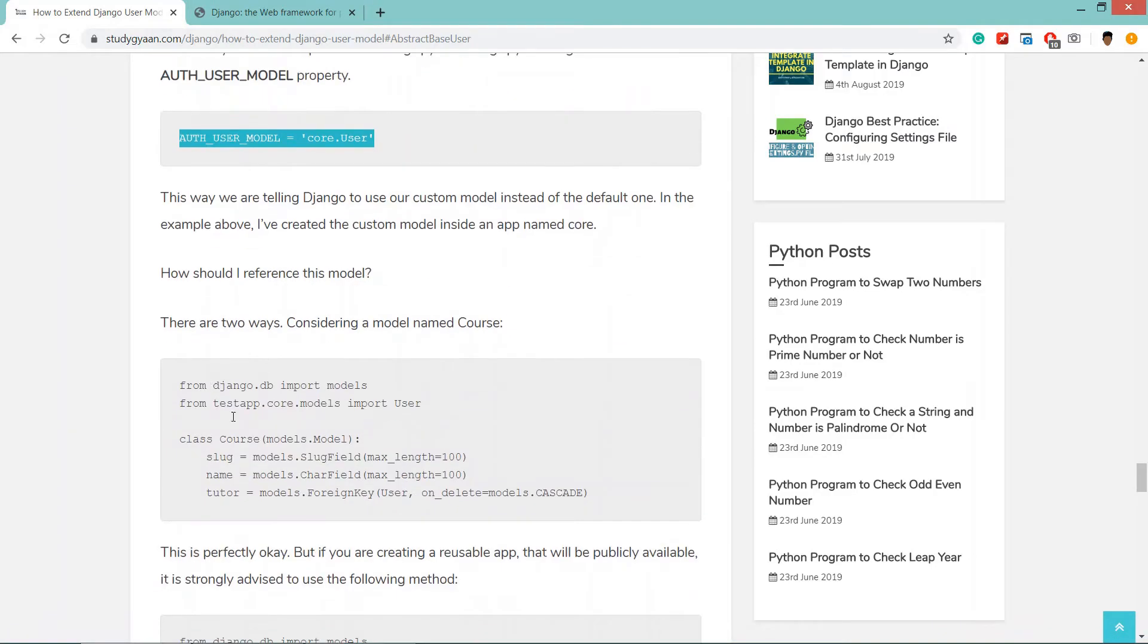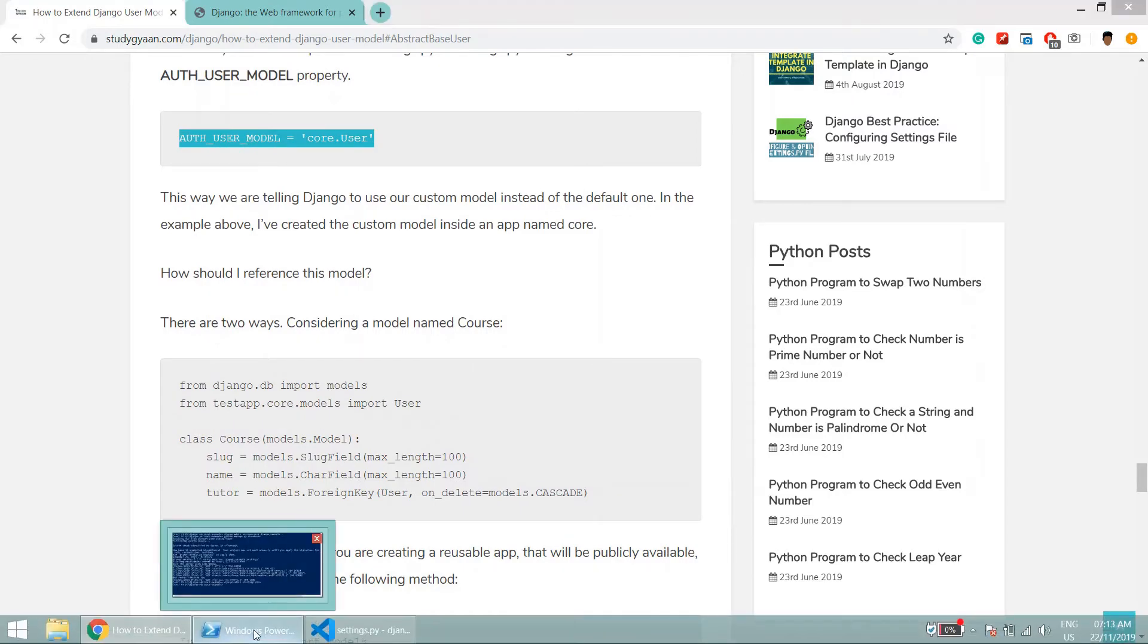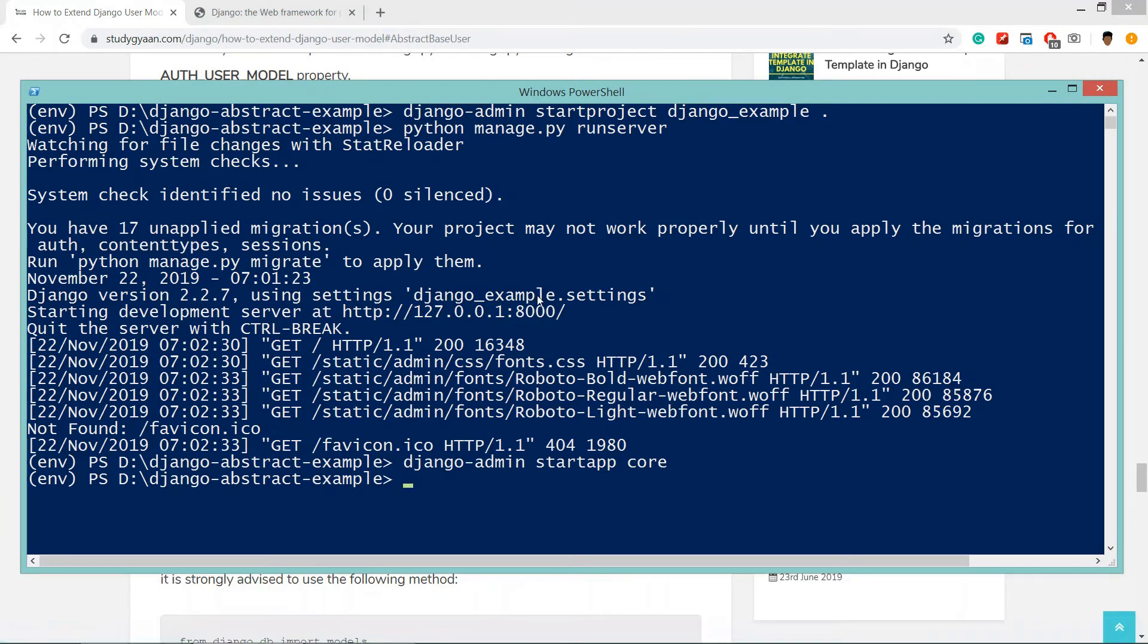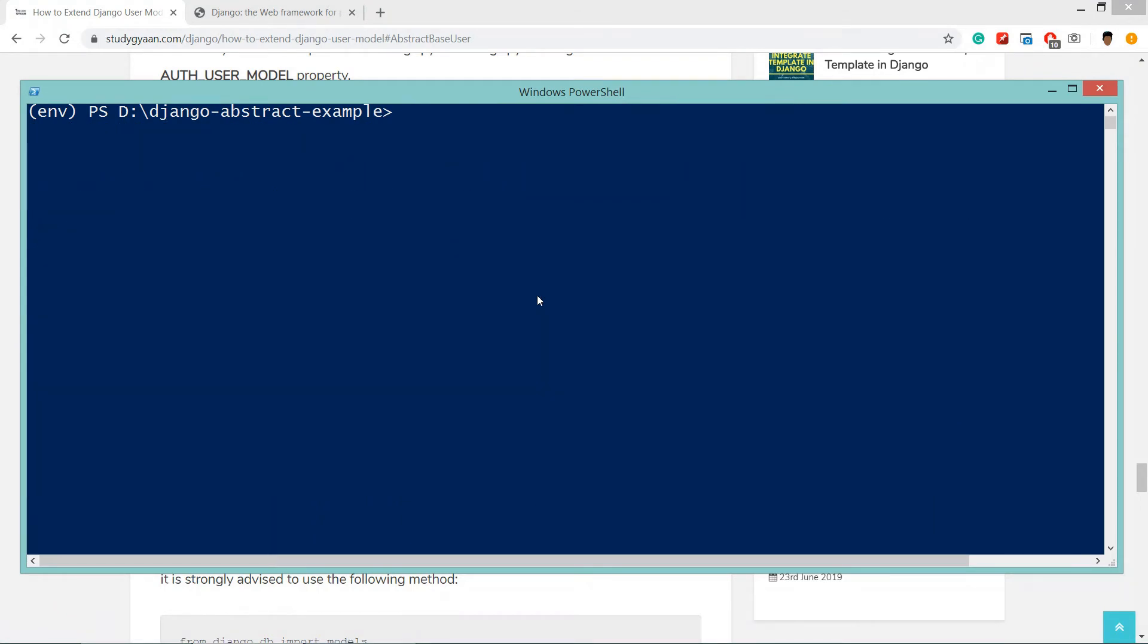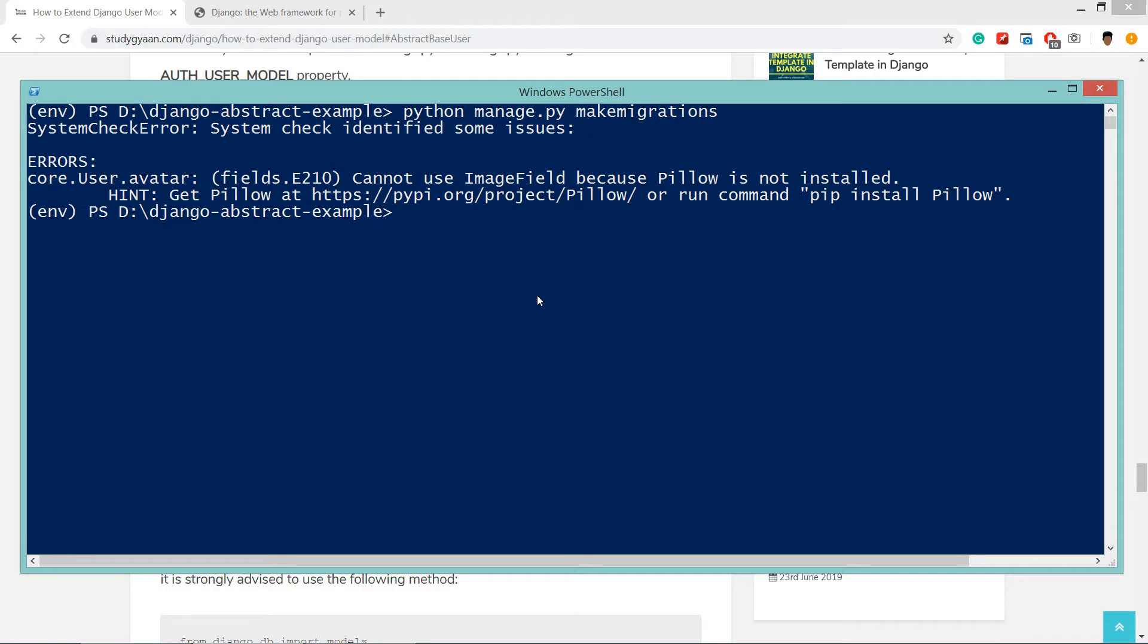We have done with our code. Now we need to do one important step - first will migrate. Python manage.py makemigrations. So this will create our migrations. We are getting one error for image field which is because we have not installed pillow, so first we'll install pillow: pip install Pillow.